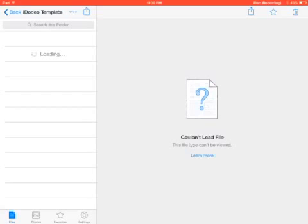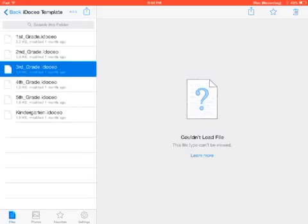Now you'll notice that this says third-grade iDoceo. That's what I've highlighted at the moment. To the right it says can't load, could not load file. Here's why.